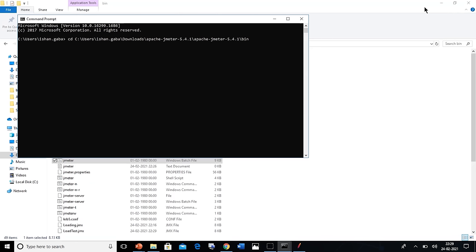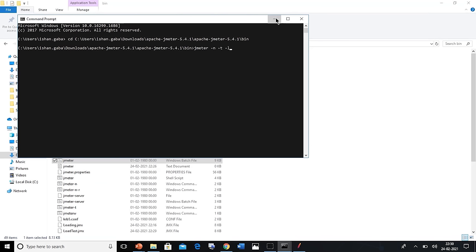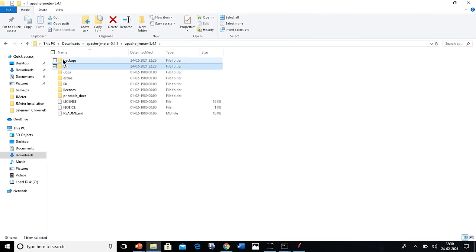Once that is done, the next step is to put the command for JMeter load testing. This command has got three parts. The first part is -n, -t, and -l. Here the -n represents the non-graphical user interface mode. -t is used to specify the location of the test script. -l is used to specify the location of our output result. Now go to the location where our jmx file is stored. Let's search for the load testing dot jmx file.